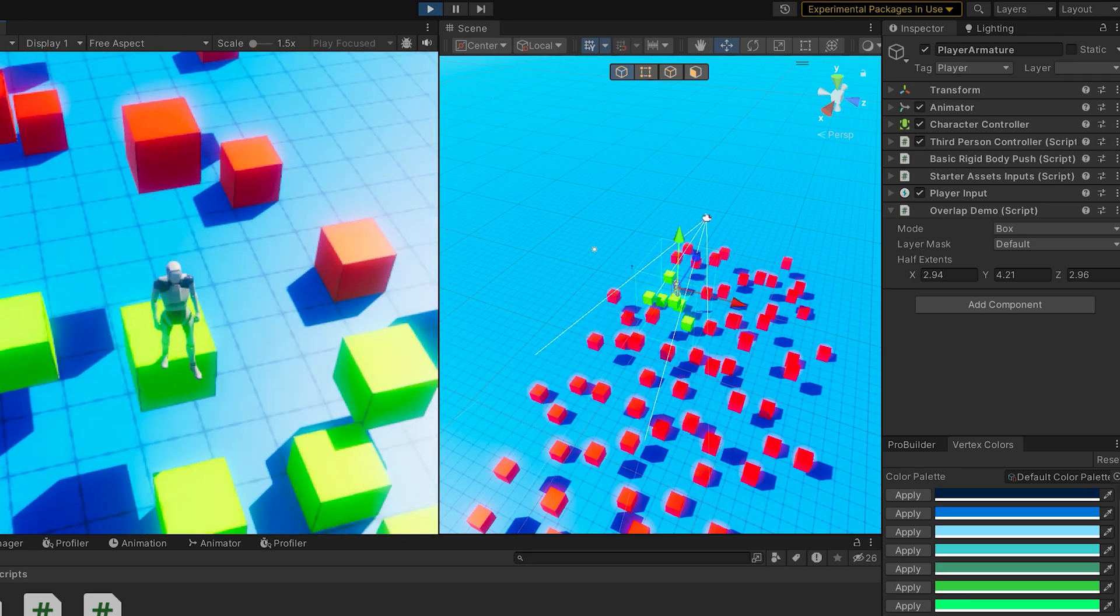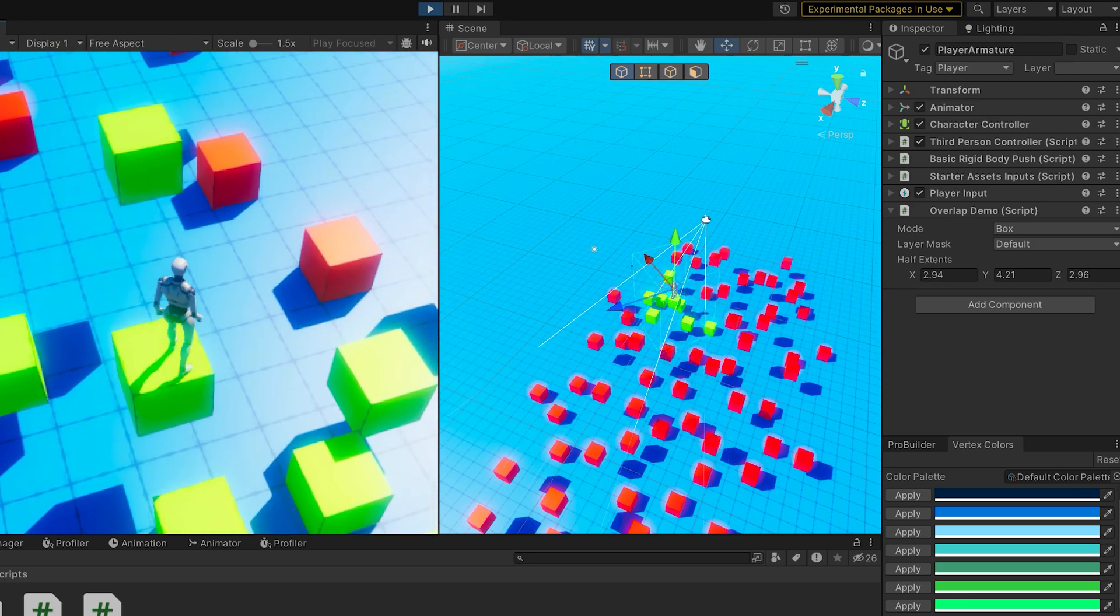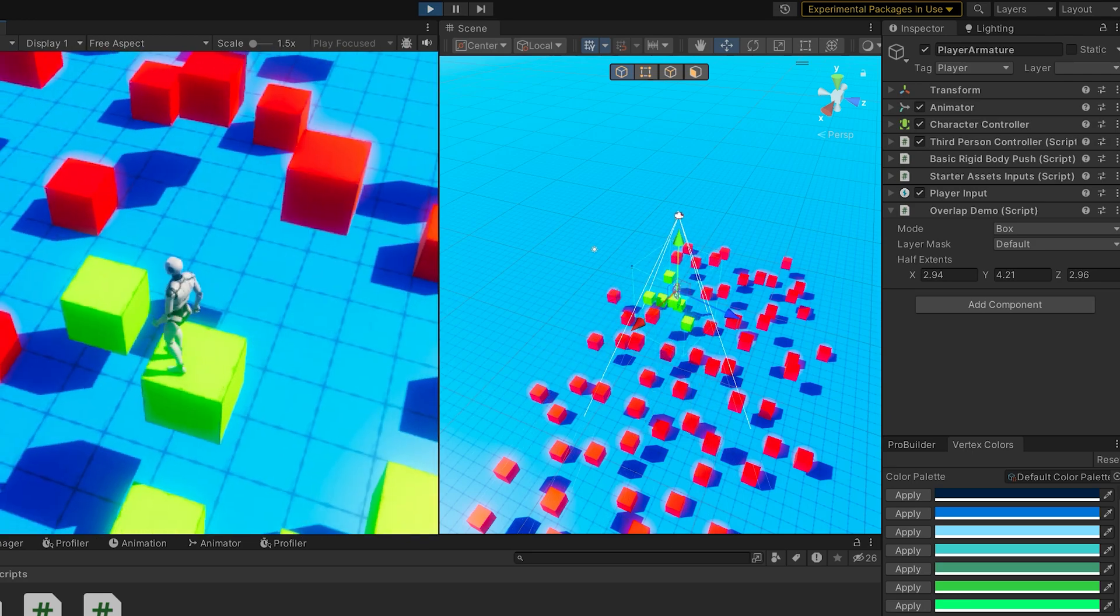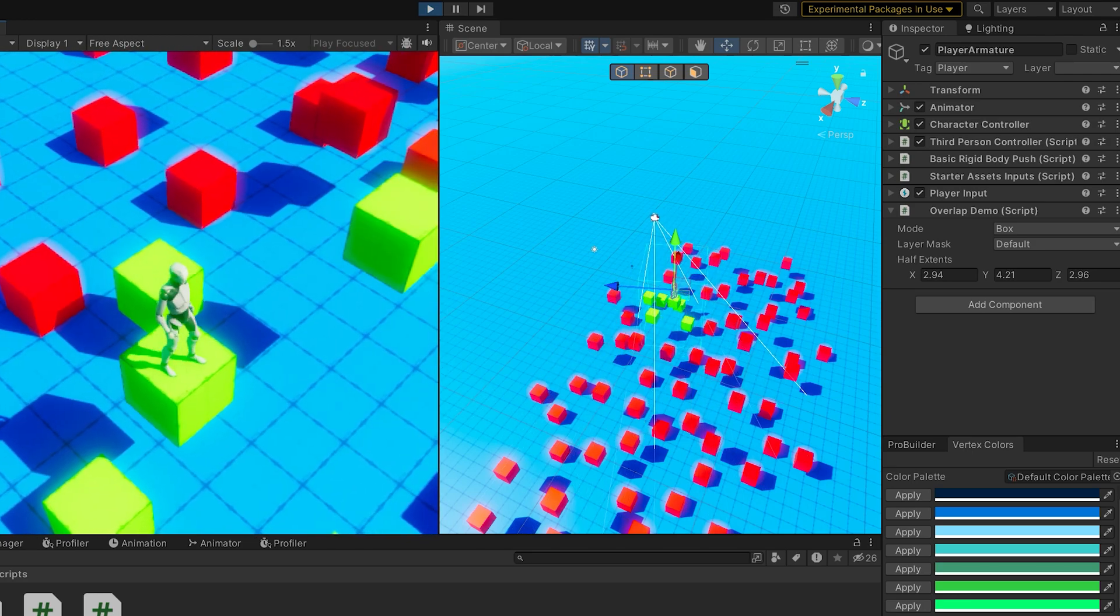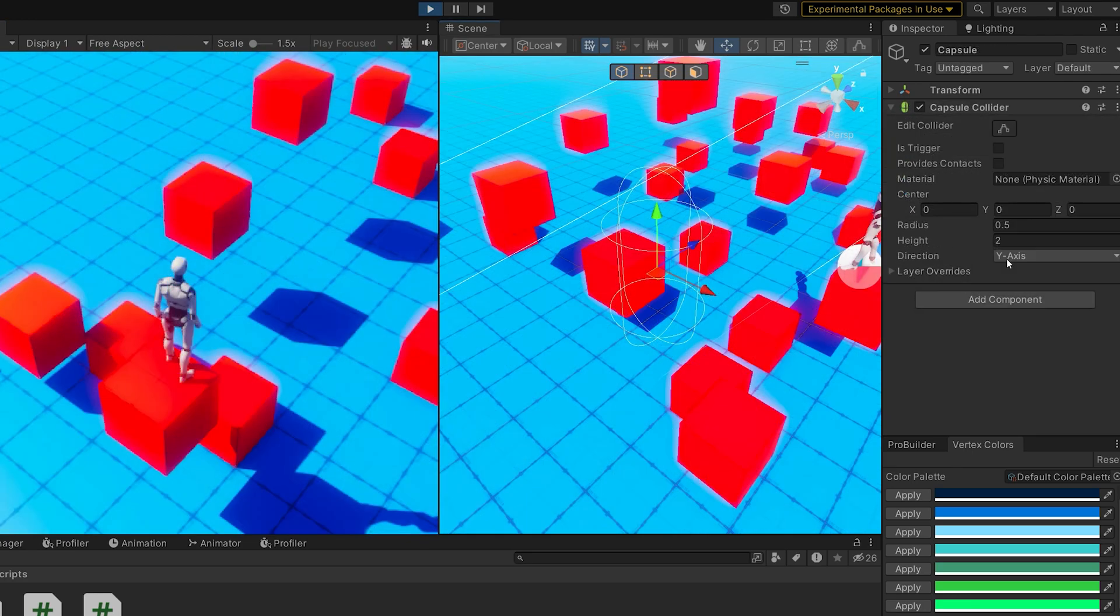There's not as many of these as casts. We only have sphere, box, and capsule. So let's take a look at capsule.